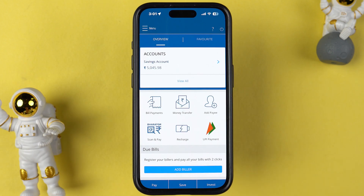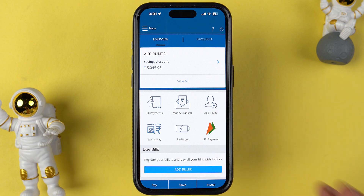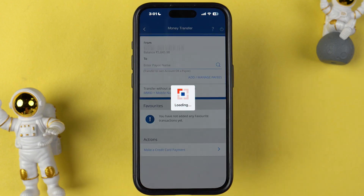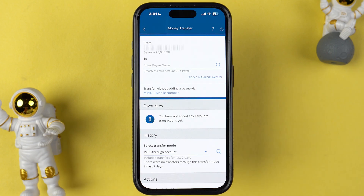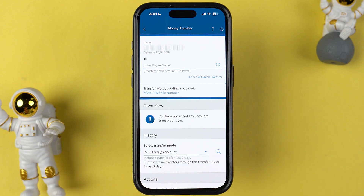Once the login process is complete, on the home page itself you will get an option of money transfer. Tap on money transfer and go to the next page. Before completing the transaction, you need to add a payee account or beneficiary account first.